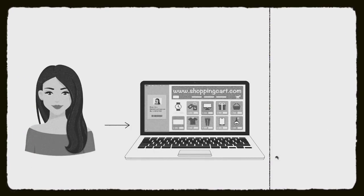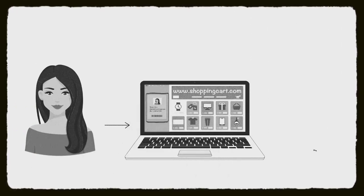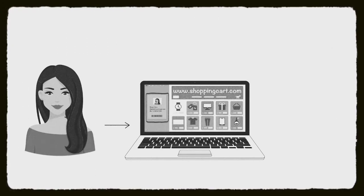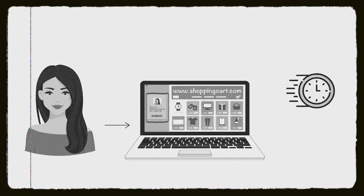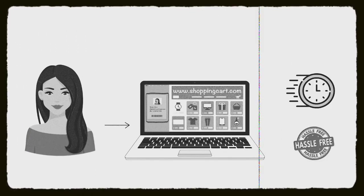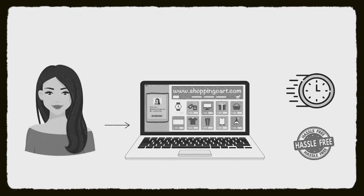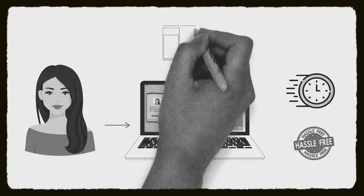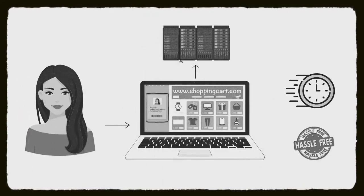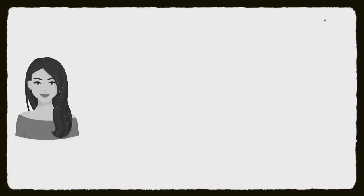You normally have credit card details on a shopping website, on a payment platform, or on Amazon. That's why you save all your details.